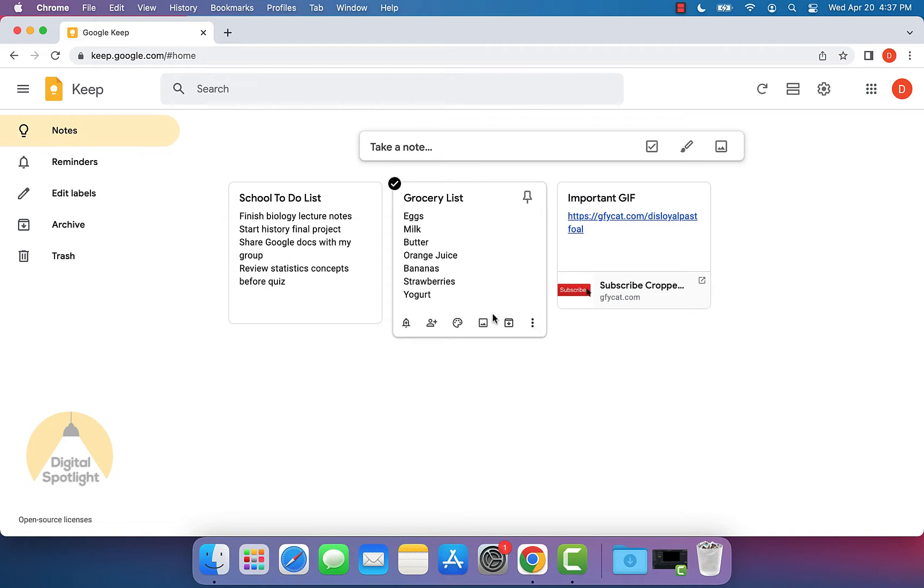For example, let's say I have this grocery list here and I want to share this with maybe someone else in my household.